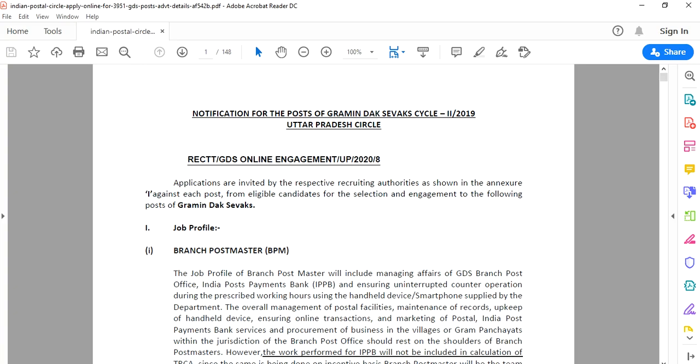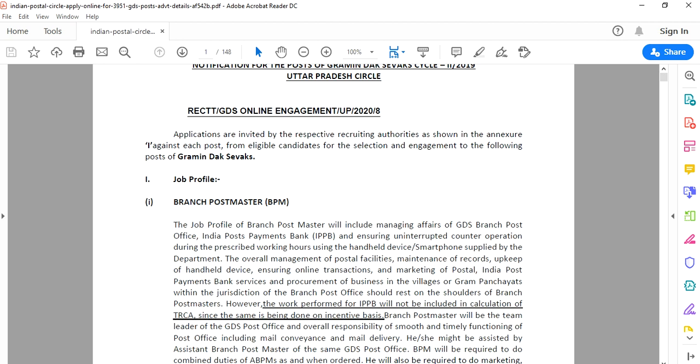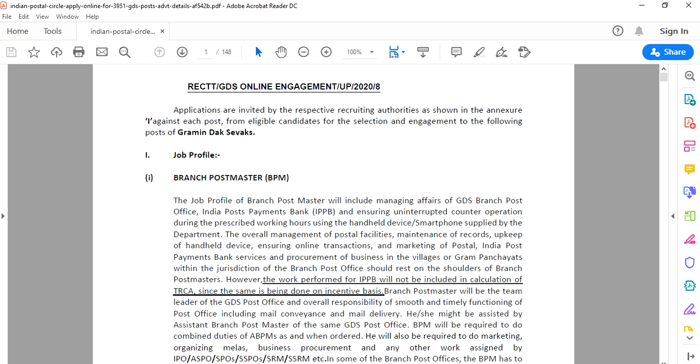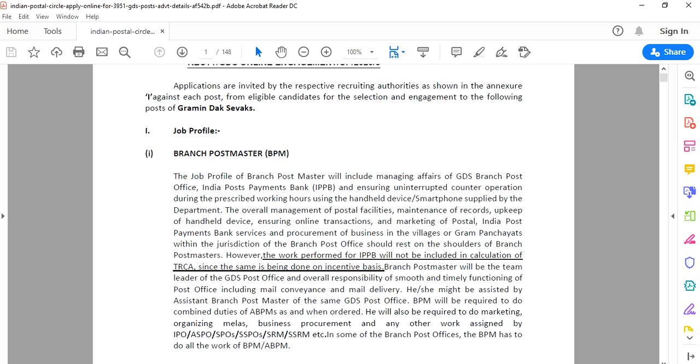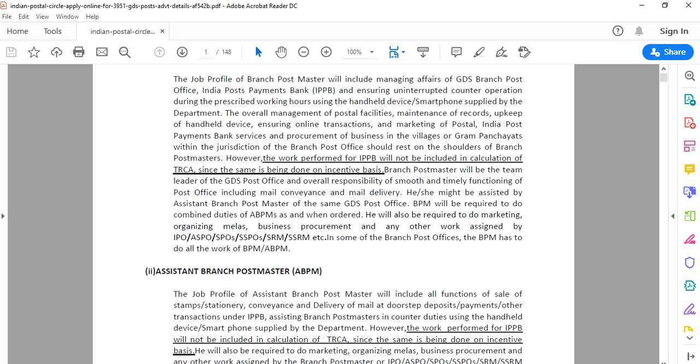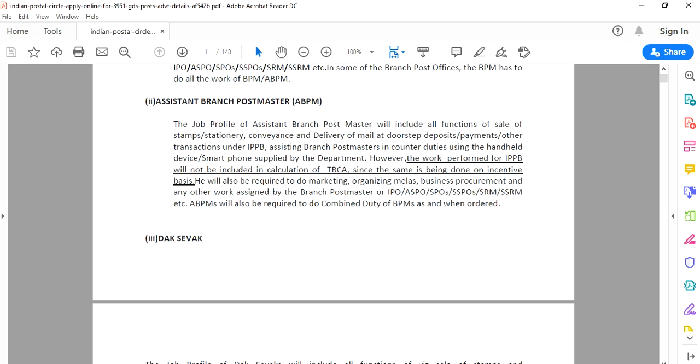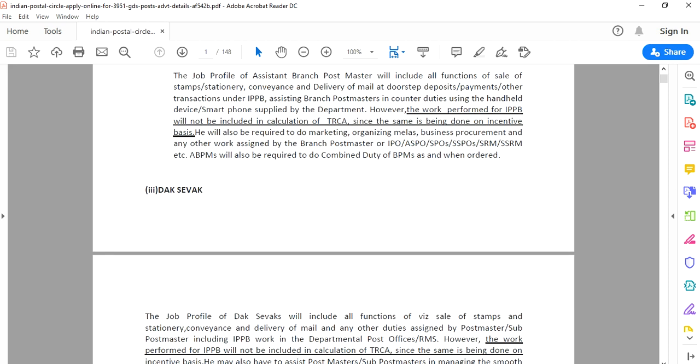Notification for the post of Gramin Dak Sevak cycle, Uttarakhand circle. Postal jobs notification has been released. Jobs available are Branch Postmaster BPM, Assistant Branch Postmaster ABPM, and Dak Sevak. There are vacancies in these three cadres.